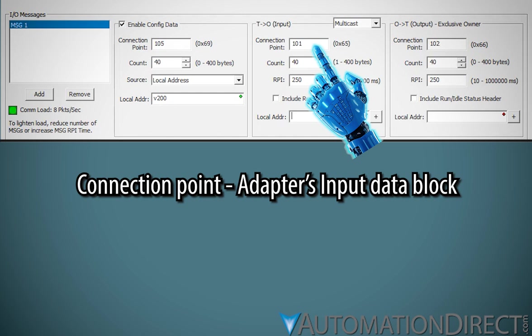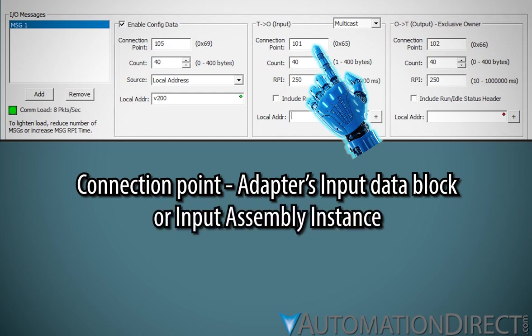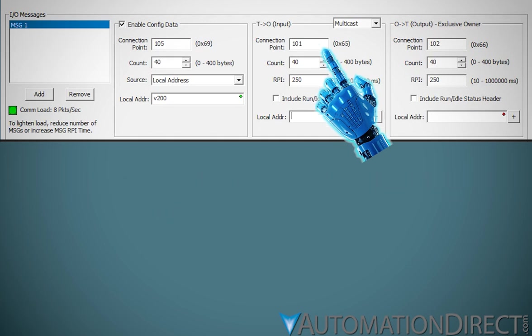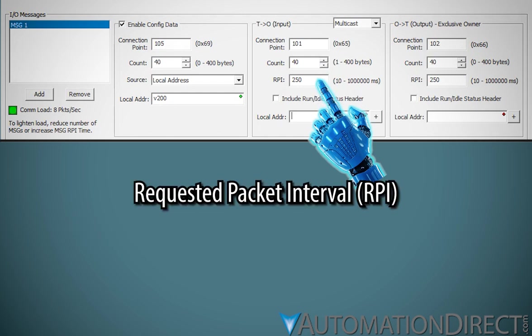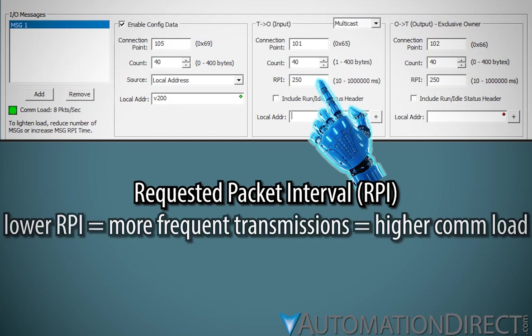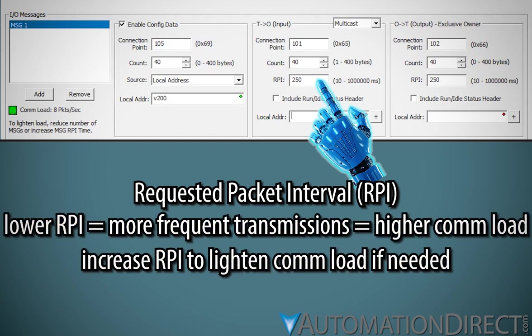Enter the connection point for the adapter's input data block. Some adapter documentation may refer to the connection point as the input assembly instance. Enter the size in bytes of the adapter's input data block. Enter the requested packet interval, or RPI, for the input connection. The input RPI value is the rate, in milliseconds, at which the adapter will produce and transmit the input data to the scanner. The RPI does enter into the comload calculation.